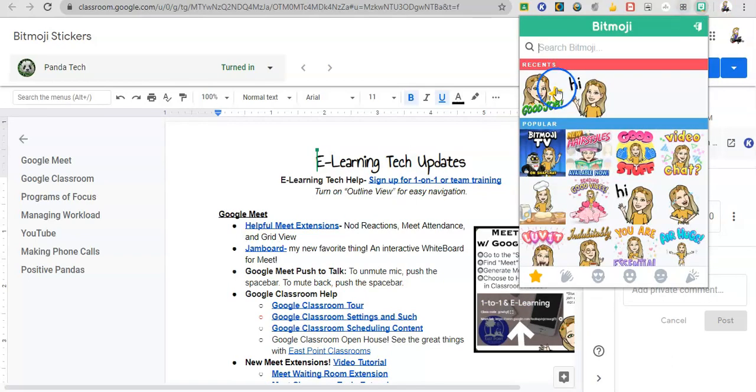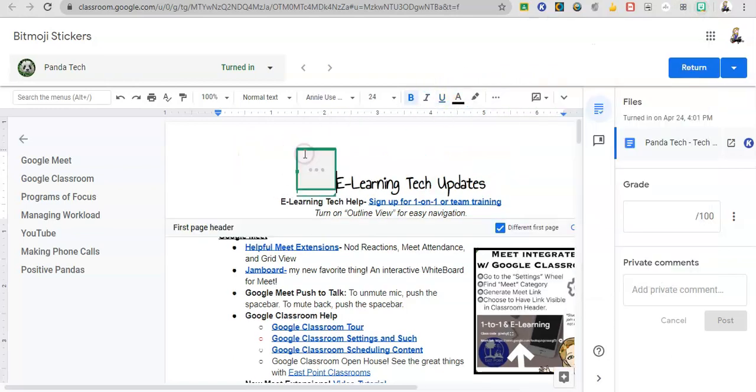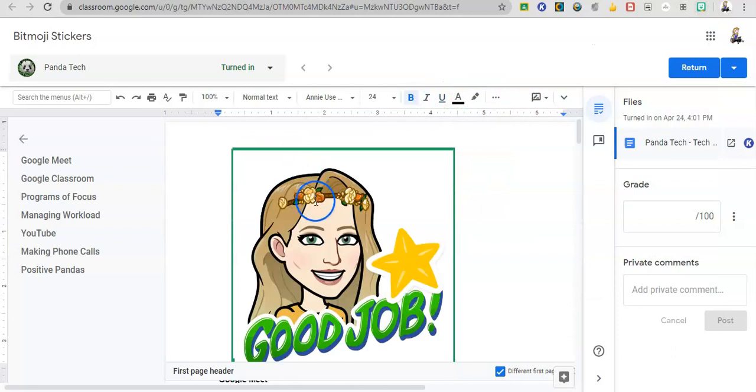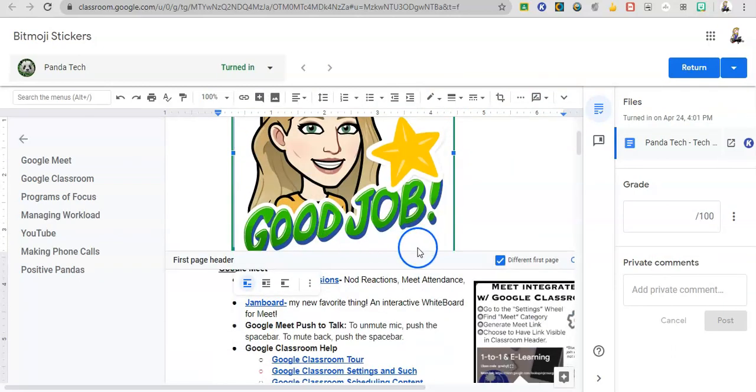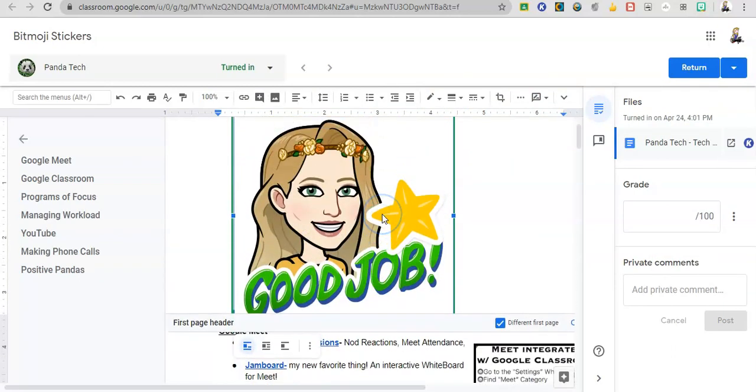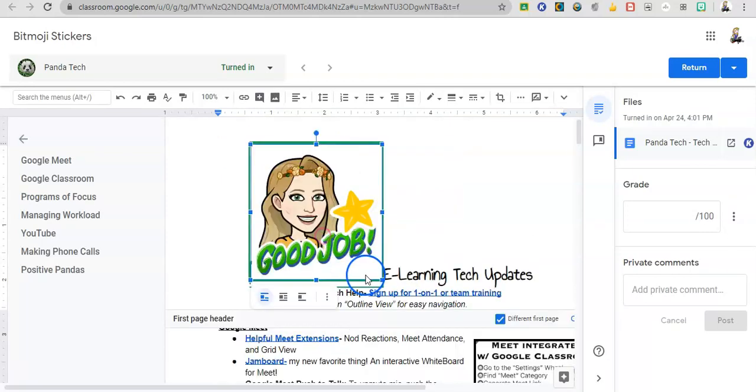Now, as you use this more, your favorite stickers will start to populate right here, which makes it really easy. I recommend popping this in the header versus in the body of the work so that you don't mess things up in the formatting. And then you just drag it to make it smaller.